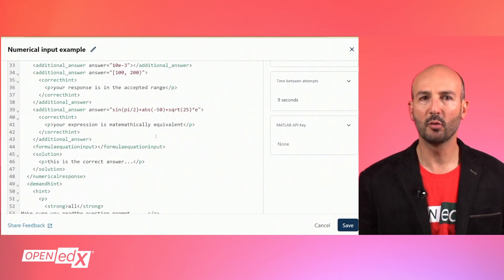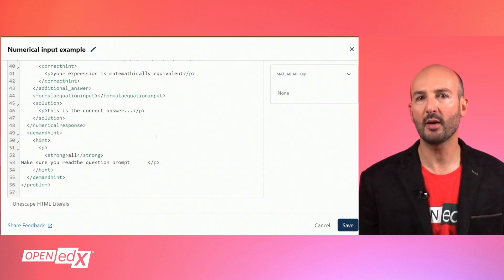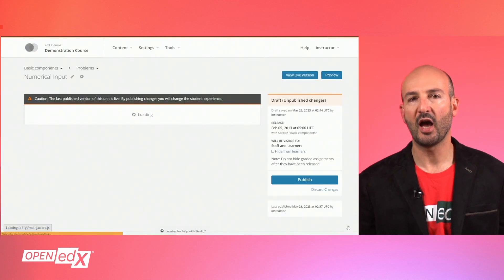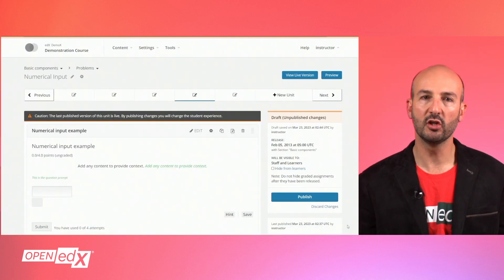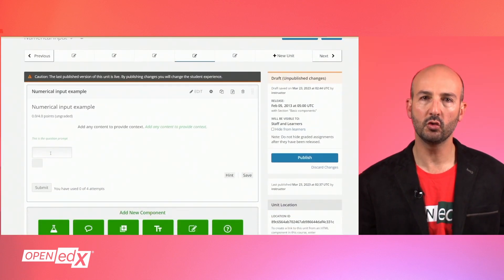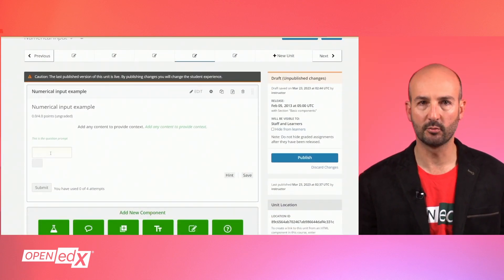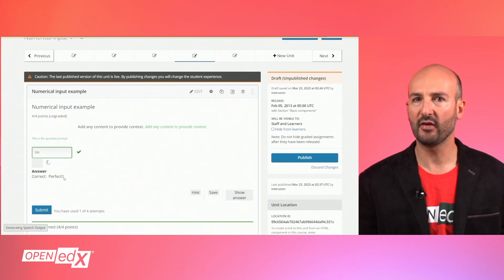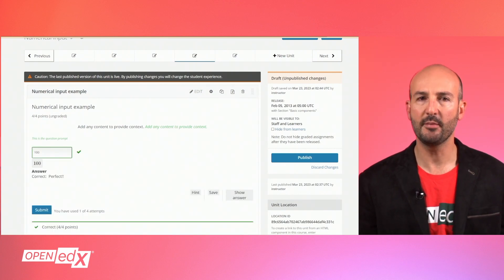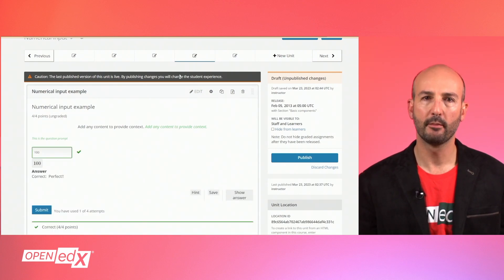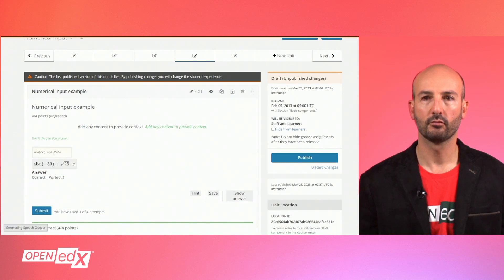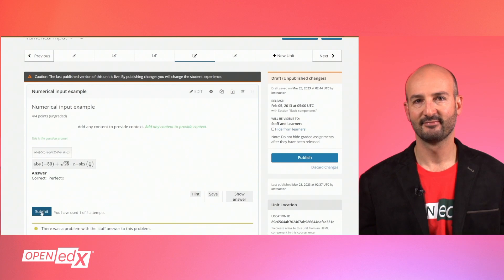Check out the documentation to learn more about the advanced options available. After your problem is all set, you can use the Studio view to quickly test the problem, or preview it in the LMS to verify the appearance and behavior before you publish it.